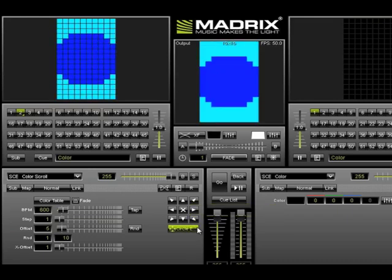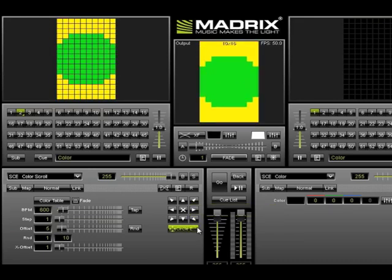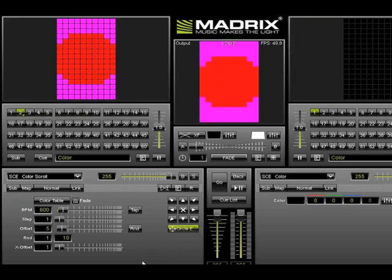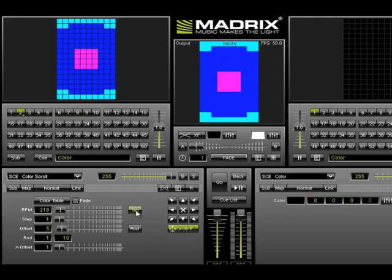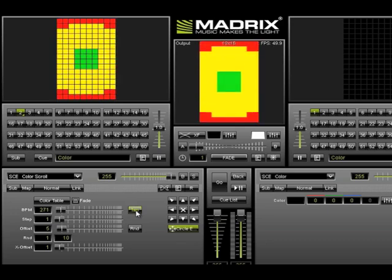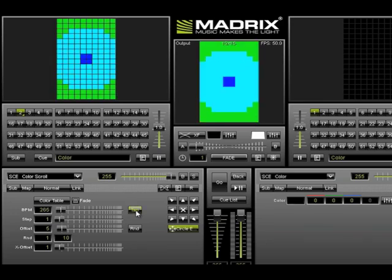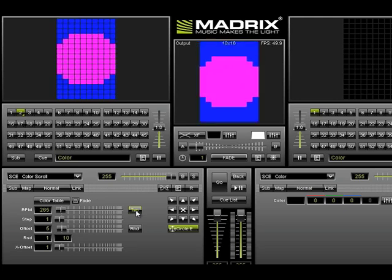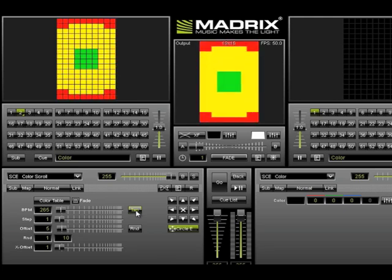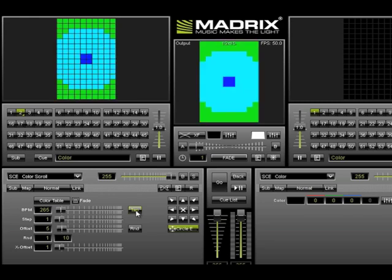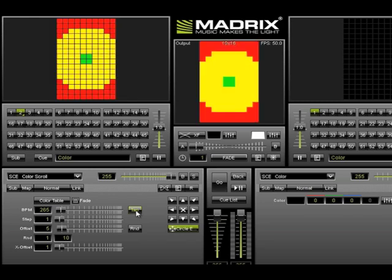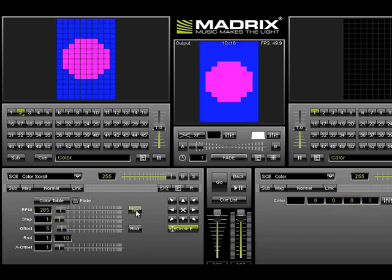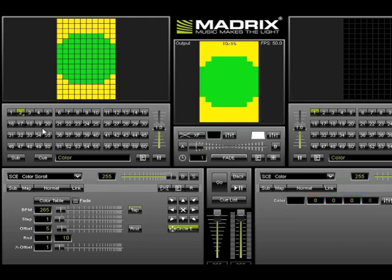The speed of the scroll is set by the BPM slider. Adjust as needed. If you're unsure of your BPM speed, you can use the tap button to judge the speed of your music. Simply tap it every time you hear a beat, and Madrix will automatically adjust the BPM setting to that beat. For now, we're going to leave this effect as it is and copy it into another bin and build upon it.